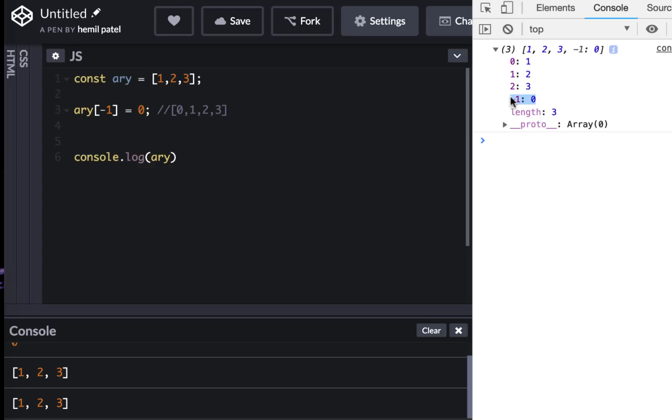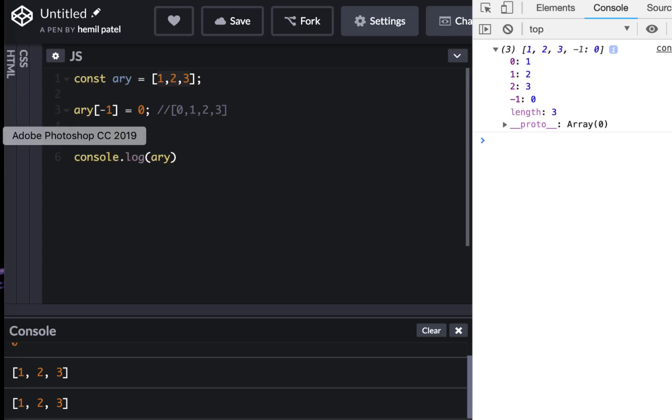I'll tell you what's going on. In JavaScript, indexes are automatic. You cannot have a negative index, which is true. So this is not actually a negative index. This is a key-value pair. So here I am saying minus one is a key and zero as a value.